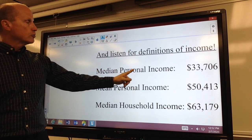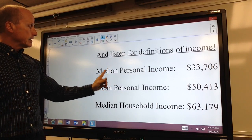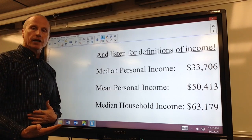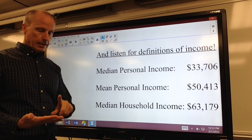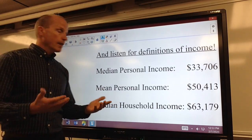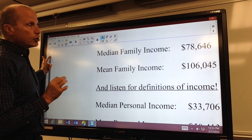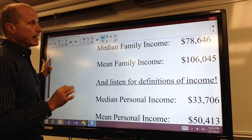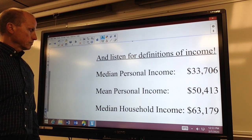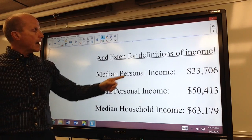Listen for definitions. They could have used personal income — notice only $33,706 — or median or mean. Or they could have used median household income. So when we hear the word average income, you really don't know whether they used the mean, the median, personal income, household income, or family income. You can see where we can be pretty misleading and still state something that is technically correct.